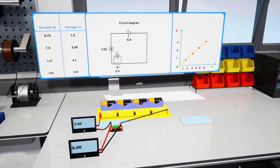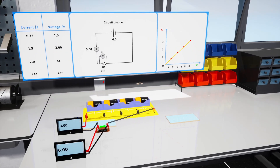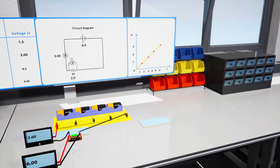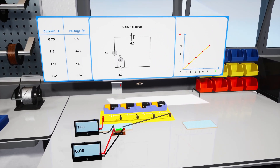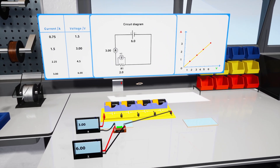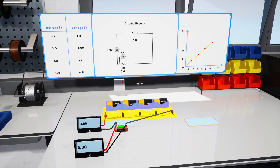As you can see, plotting the results on a current versus voltage graph and adding a line of best fit, we get a straight line through the origin. This confirms that a resistor obeys Ohm's Law, since the voltage is proportional to the current for a fixed resistance.